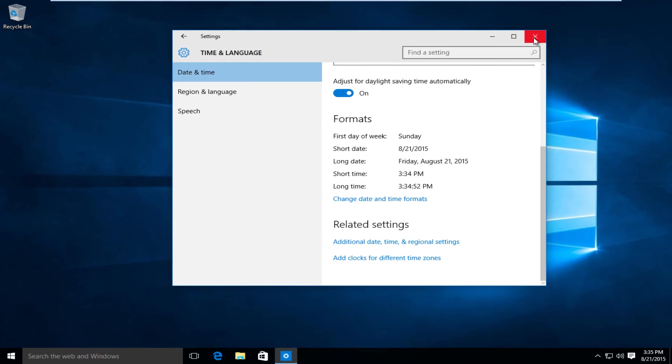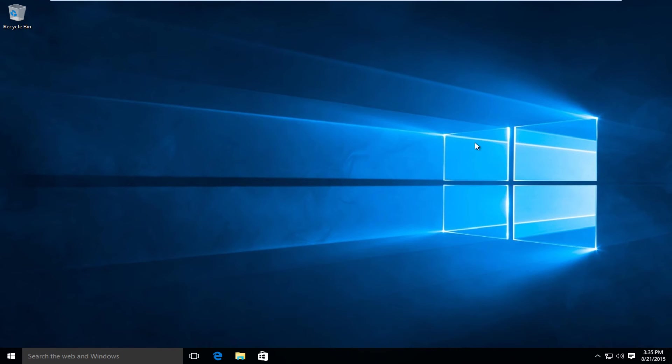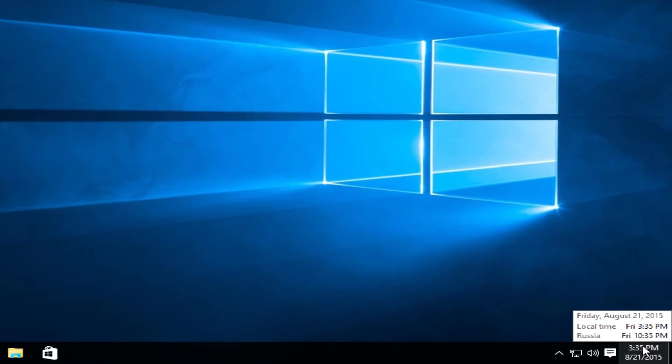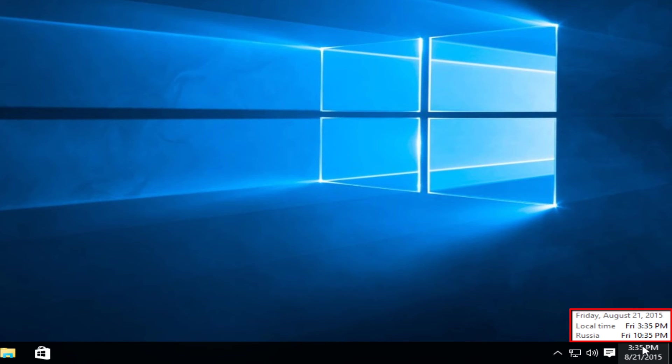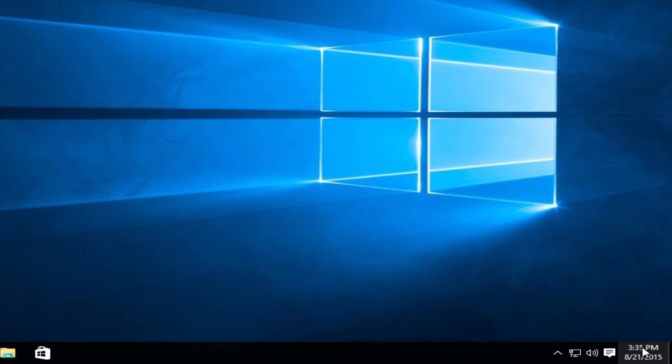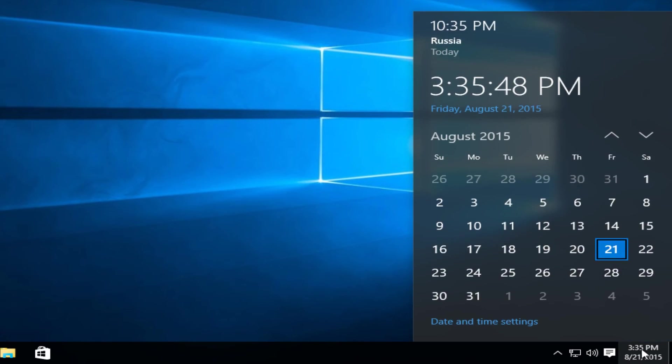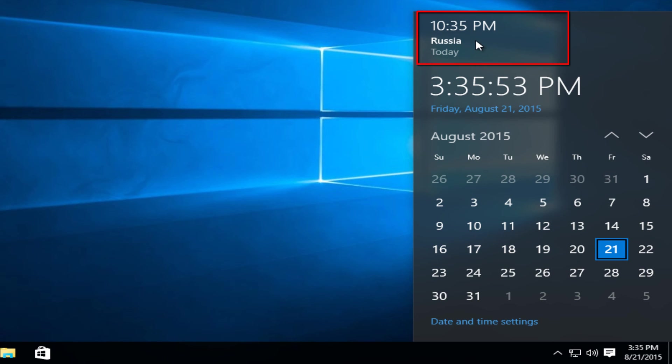If we close out of this, if we hover over our date and time, we can see our local time alongside our secondary time zone listed. And if we click on our date and time, we see that our secondary time zone's time is listed up on the top of the calendar here.